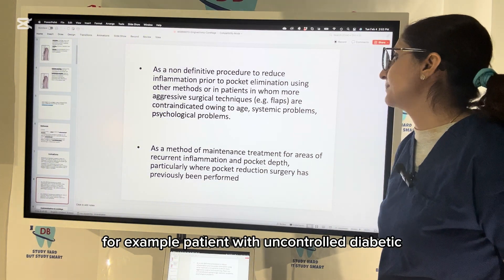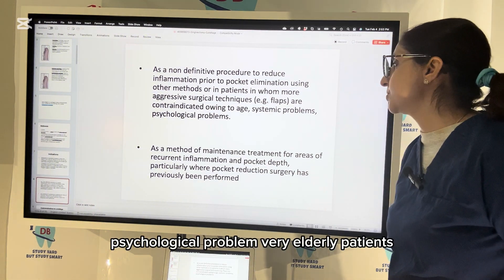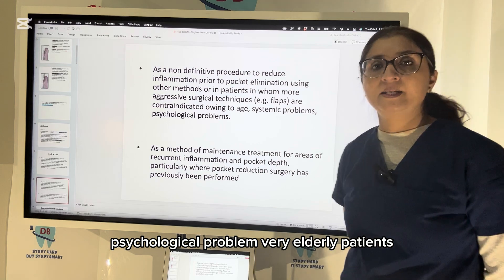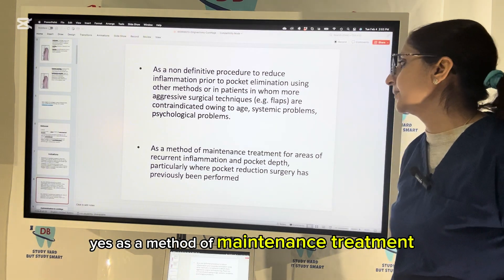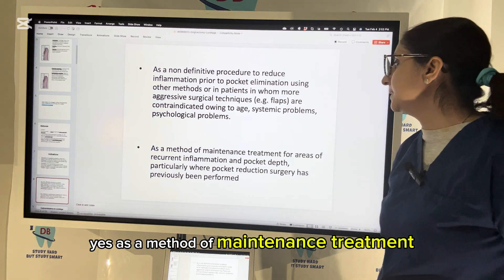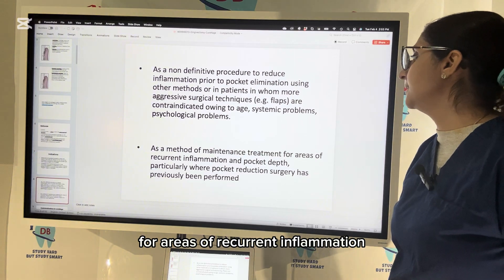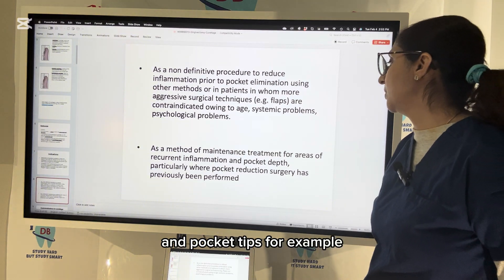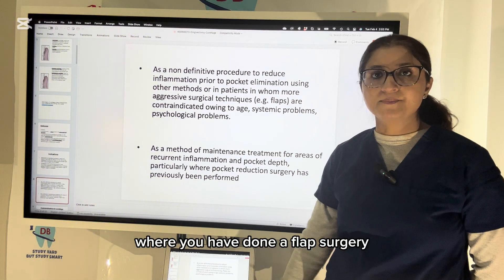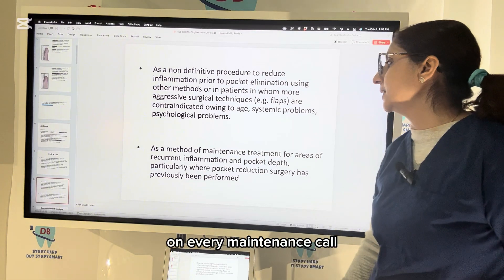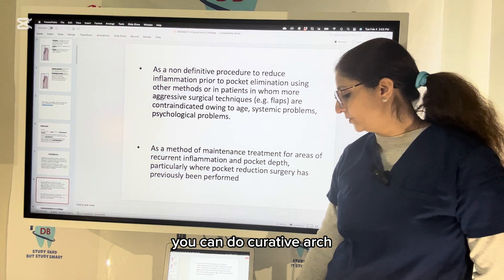Curettage can be used as a non-definitive procedure to reduce inflammation prior to pocket elimination using other methods, or in patients for whom more aggressive surgical techniques are contraindicated — for example, patients with uncontrolled diabetes, psychological problems, or very elderly patients. It can also be used as a method of maintenance treatment for areas of recurrent inflammation and pocket depth, such as where a flap surgery has been done previously.